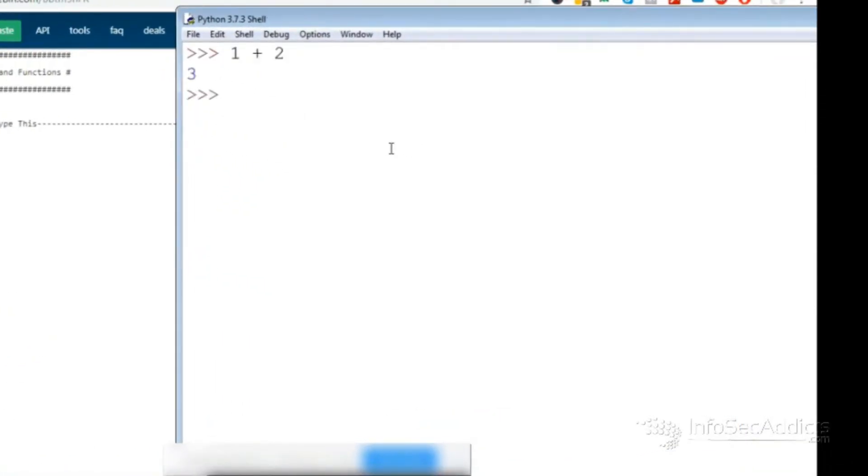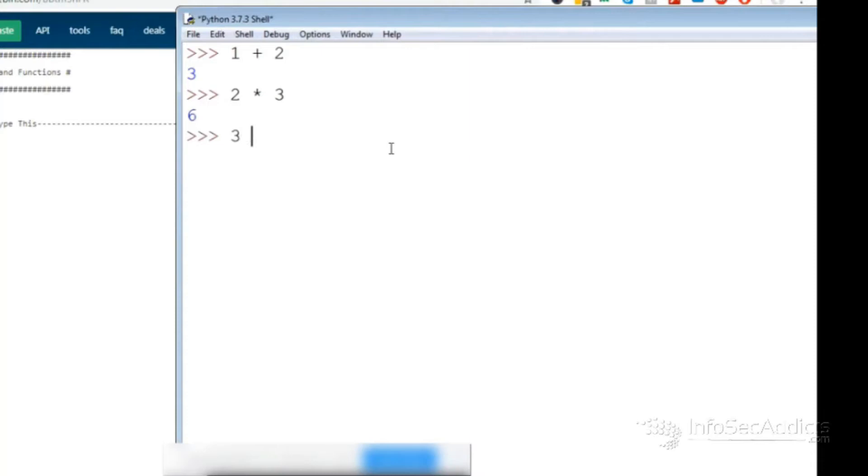Let's go. Definitely for me with Python 3, if I do my normal stuff, 1 plus 2 is 3, 2 times 3 is 6, right? Now if I want to do like 3 cubed, the way you would do it in Python before, so 3 to the third power would be 3 star star 3, right?